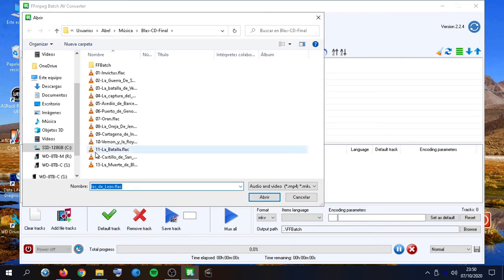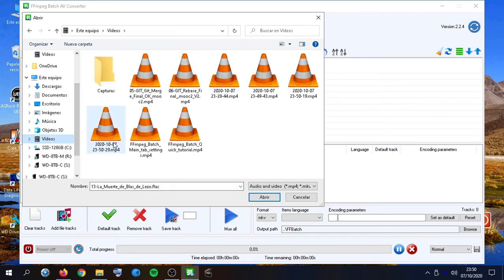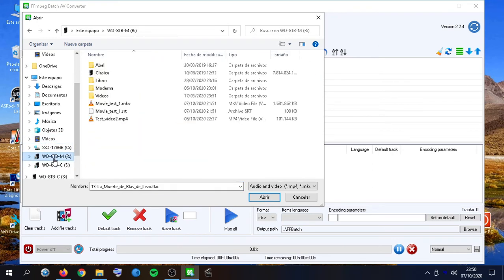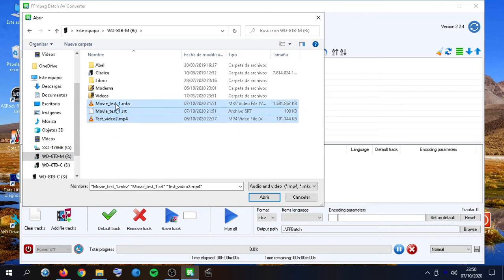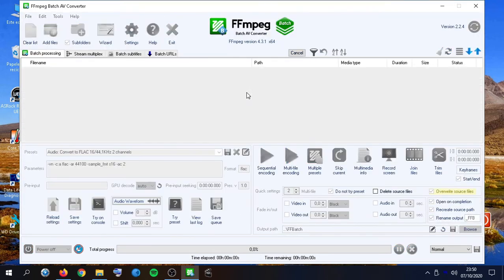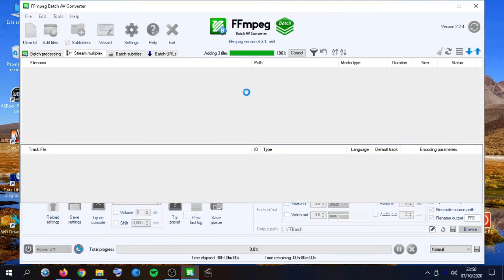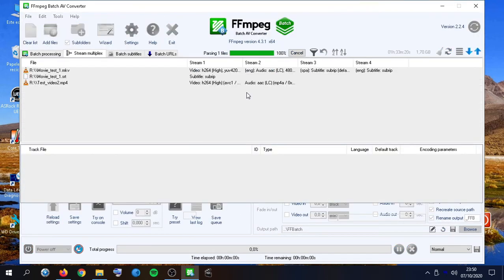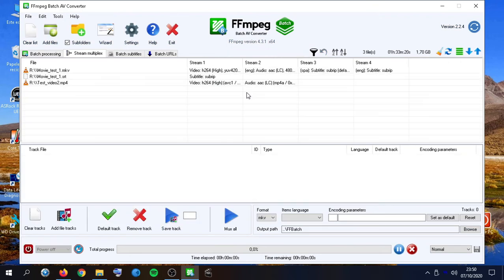Let's add some video files. In this case I've got these ones, and here we have all the streams available for every file.